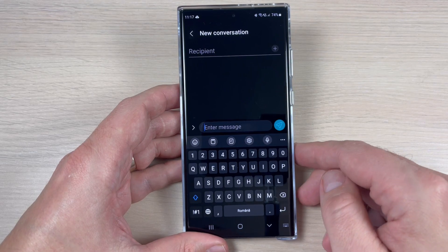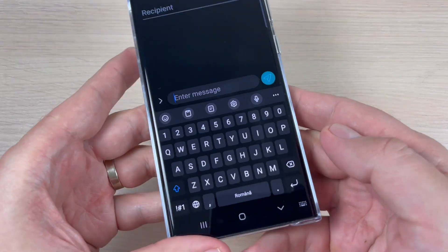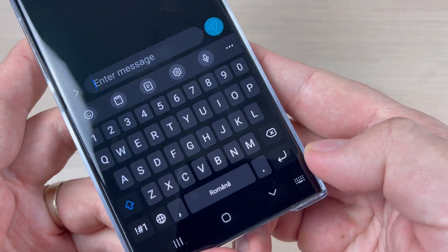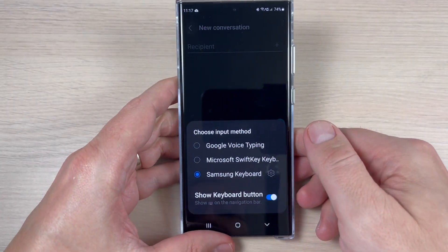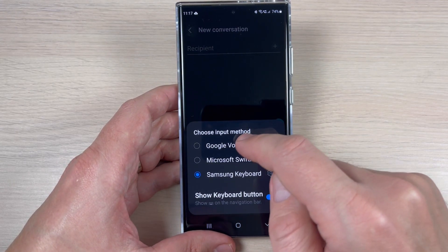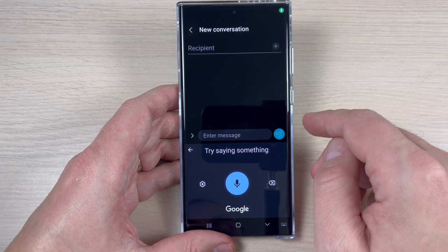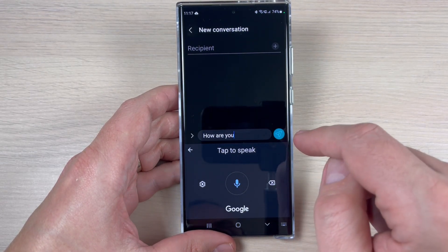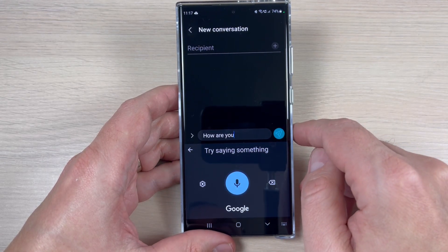The second method is to use Google Voice Typing. To do it you need to tap on this little keyboard icon, and from here just select Google Voice Typing, and then just say the message. How are you? Can I see you tomorrow?